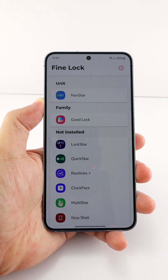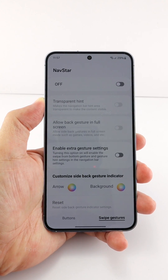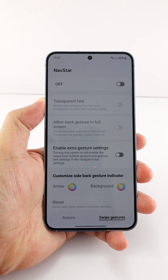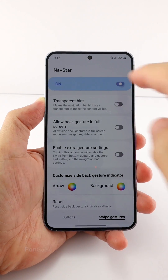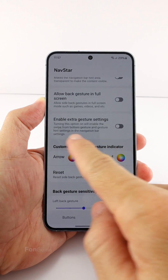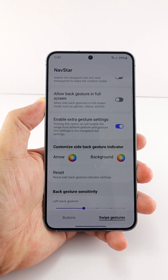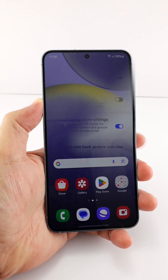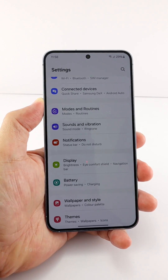Once you have everything ready, open GoodLock and go to NavStar. I will open the NavStar module through FineLock — whether you open it through FineLock or GoodLock is the same. Here, turn on the NavStar module and then turn on the 'Enable Extra Gestures' settings option. Once done, go back to Settings > Display.